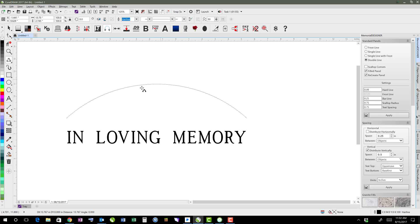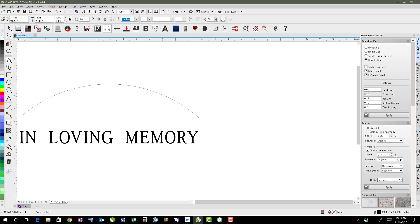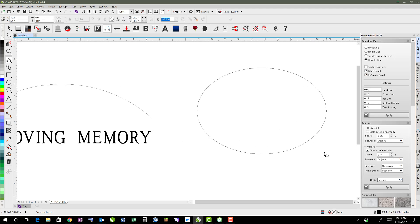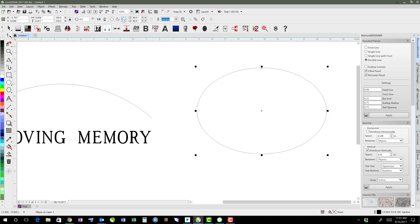So then I click again to end my three-point curve. The other option is you can use a circle like this.